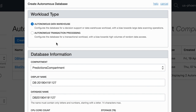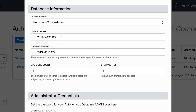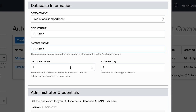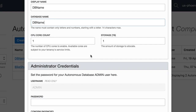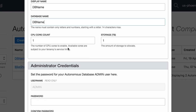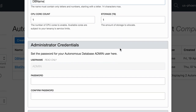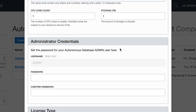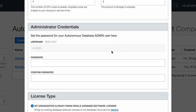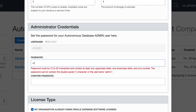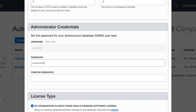In the pop-up wizard, you need to specify the workload, the name of the database, and specify the minimum amount of resources you want to dedicate to your database — specifically the number of CPU cores and the amount of storage. Let's go with the bare minimum: one CPU core and one terabyte of storage. The only remaining part is providing a password for your database to make sure it is safe and secure.